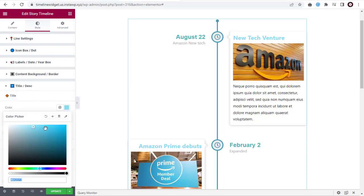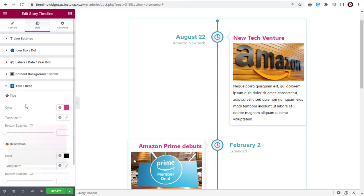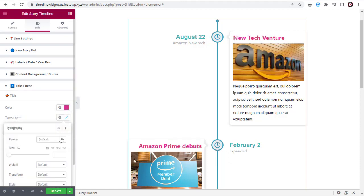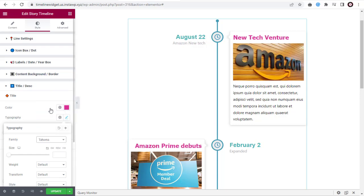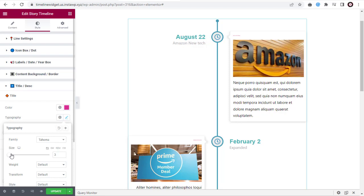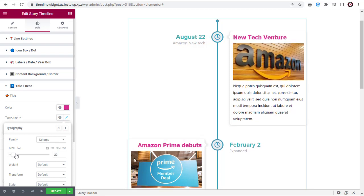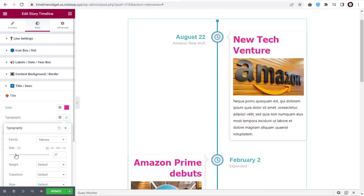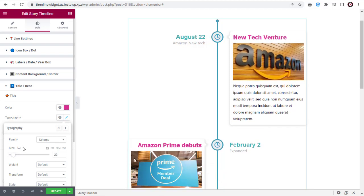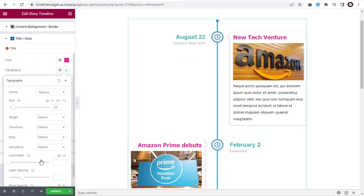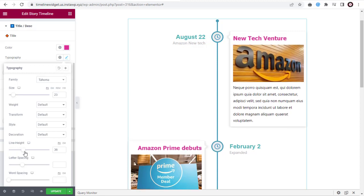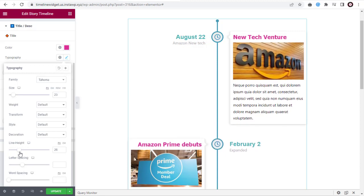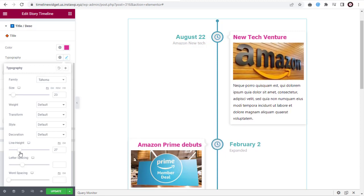You can change the color of the title here. Here in Typography, you can change the font family. Change the size of the title here. Besides other font settings, you can change the line height and the space between letters in the title here.